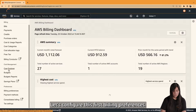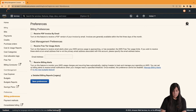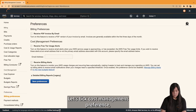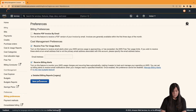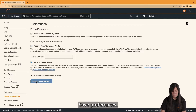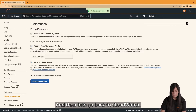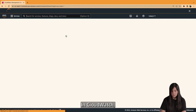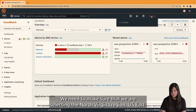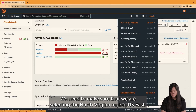To do that, we need to go to Billing. Let's configure this first — Billing Preferences. Under cost management preferences, we'll enable Receive Free Tier Usage Alerts and Receive Billing Alerts. Save preferences. Then let's go back to CloudWatch. In CloudWatch, we need to make sure that we are selecting the North Virginia region — US East.